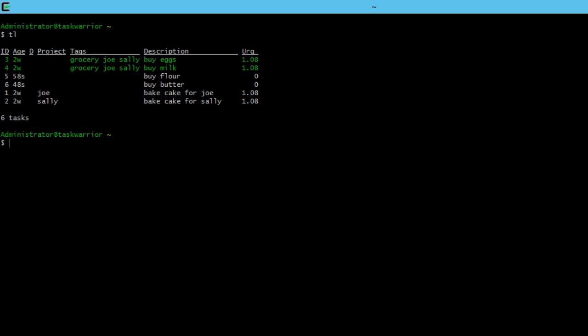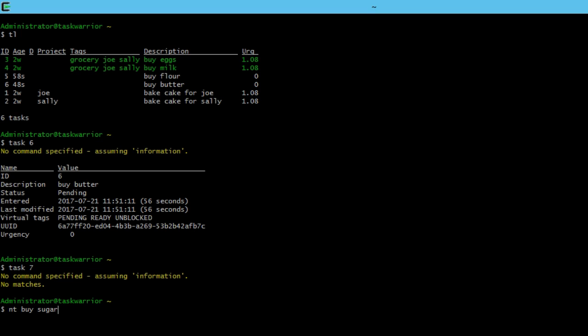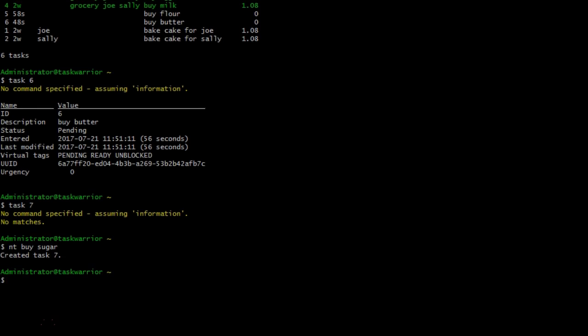Now this will update, the task IDs will update if you do another task list, they're all reassigned. Let's watch. So if I do a task list, you can see now the task numbers, task IDs have been reassigned. Buy butter is now task six. So if I do task six, it's buy butter. Task seven no longer exists. So something to be aware of in keeping track with task IDs. They're very subjective. So let's do new task and buy sugar, let's put that back.